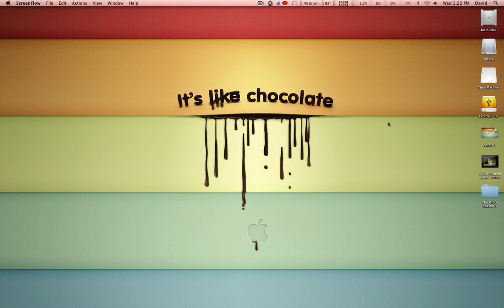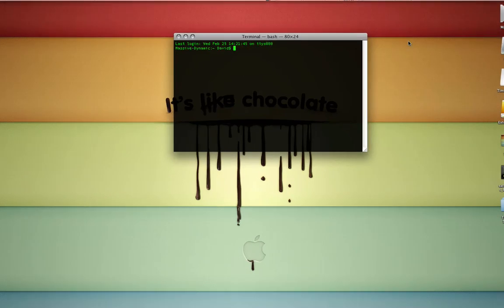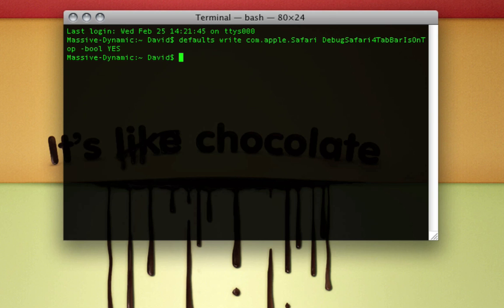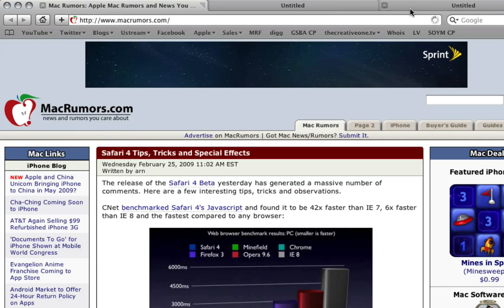To switch back to the new interface, launch Terminal again, paste the command in. Instead of no, this time type in yes, press return, quit Terminal, relaunch Safari, and the new tabs are back. That's basically it.